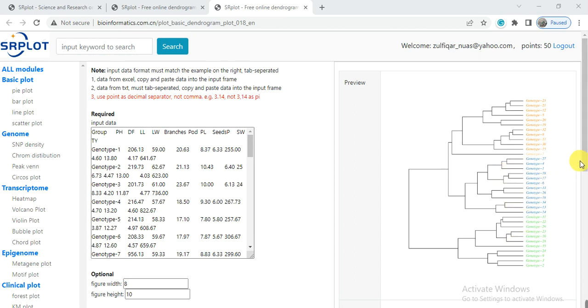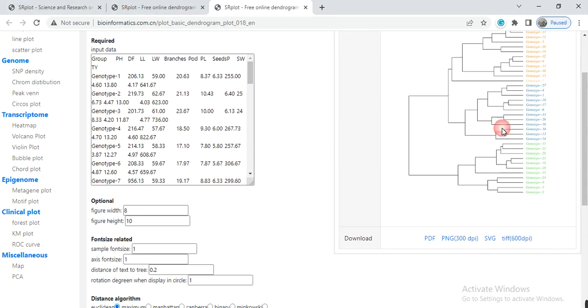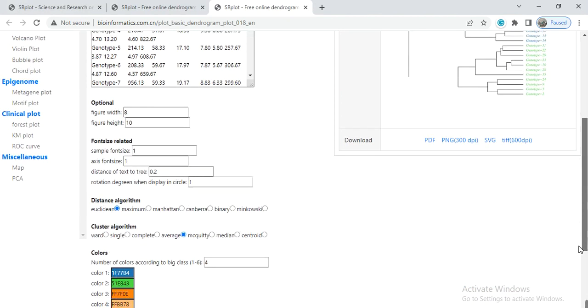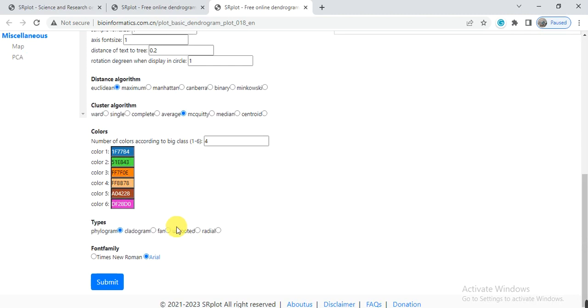If you want to modify it, you can modify from here and then click on TIFF and save it into the destination folder. Also you can click on cladogram and then submit.